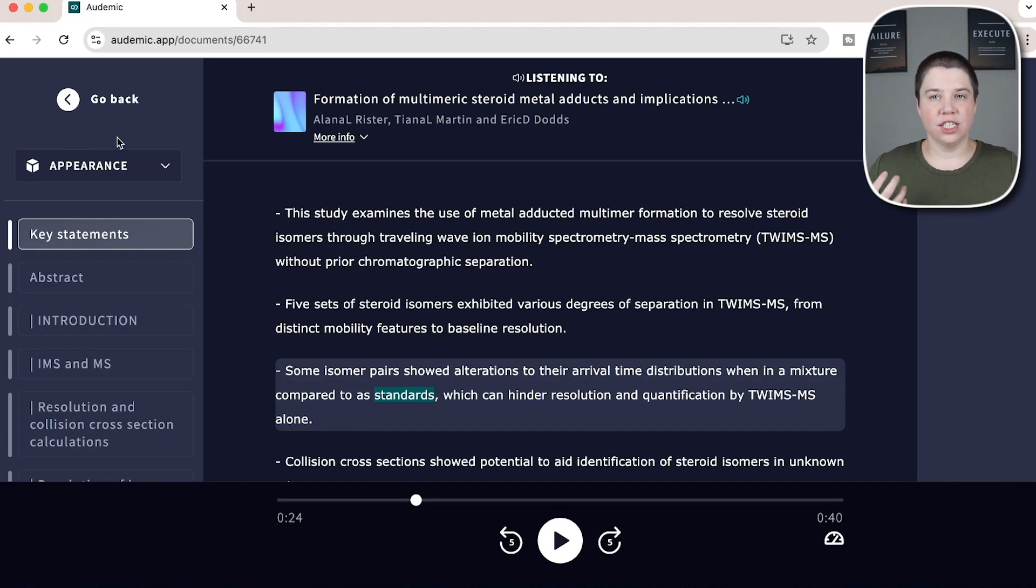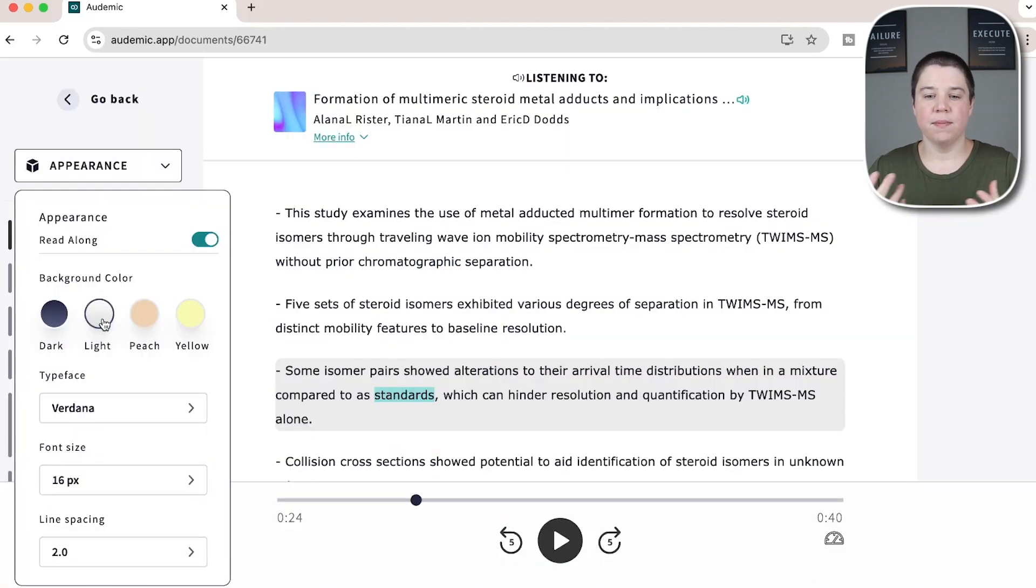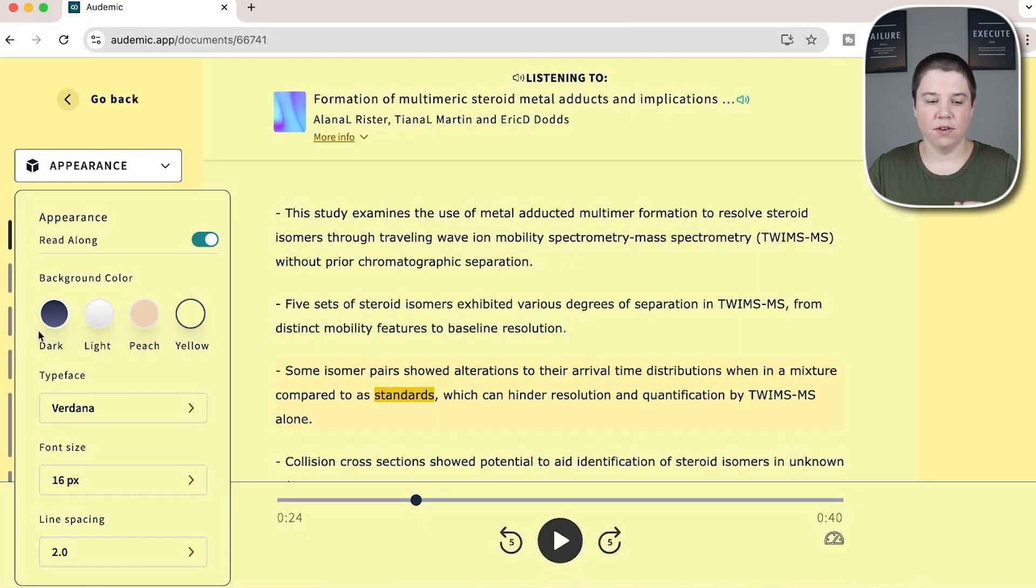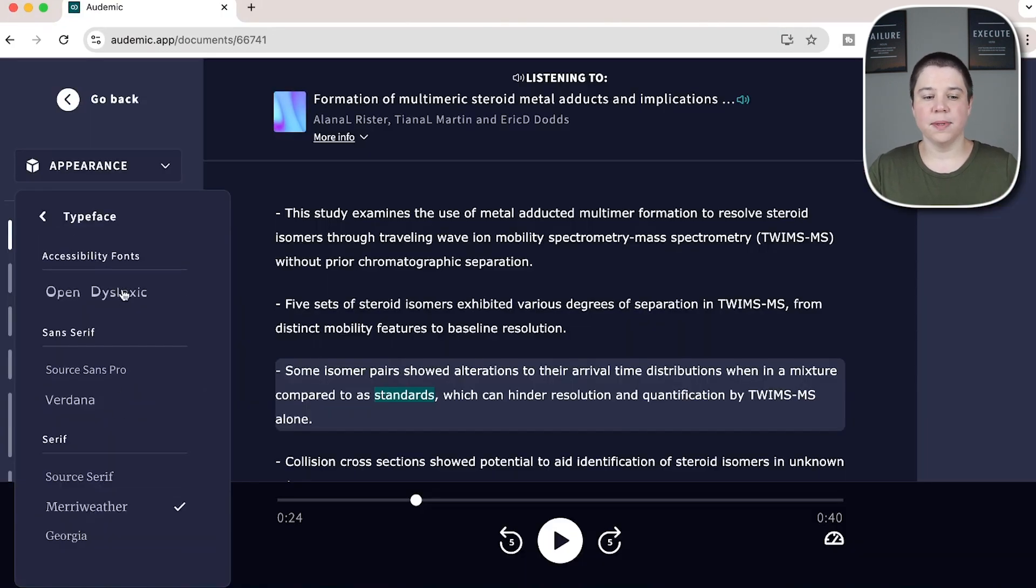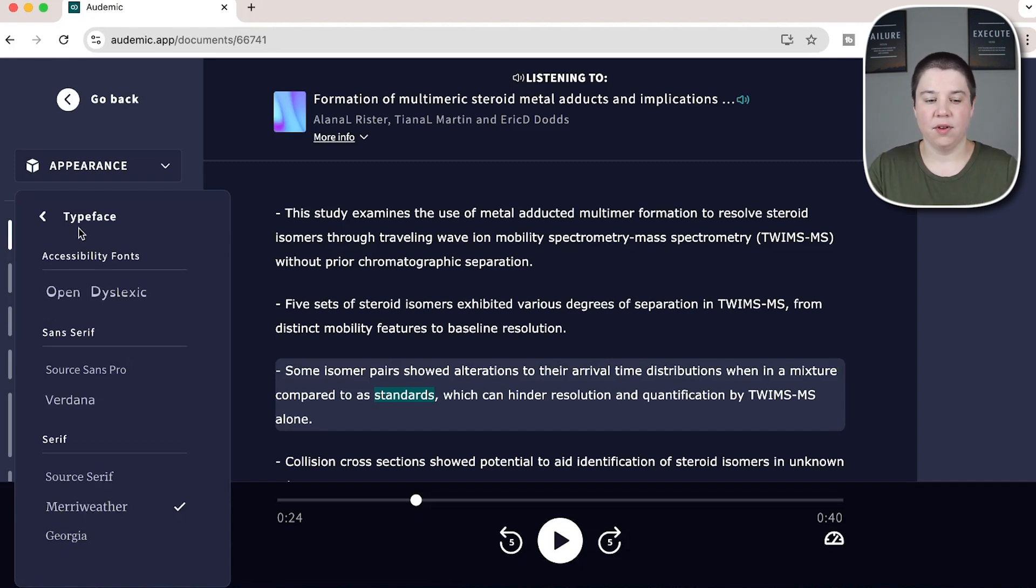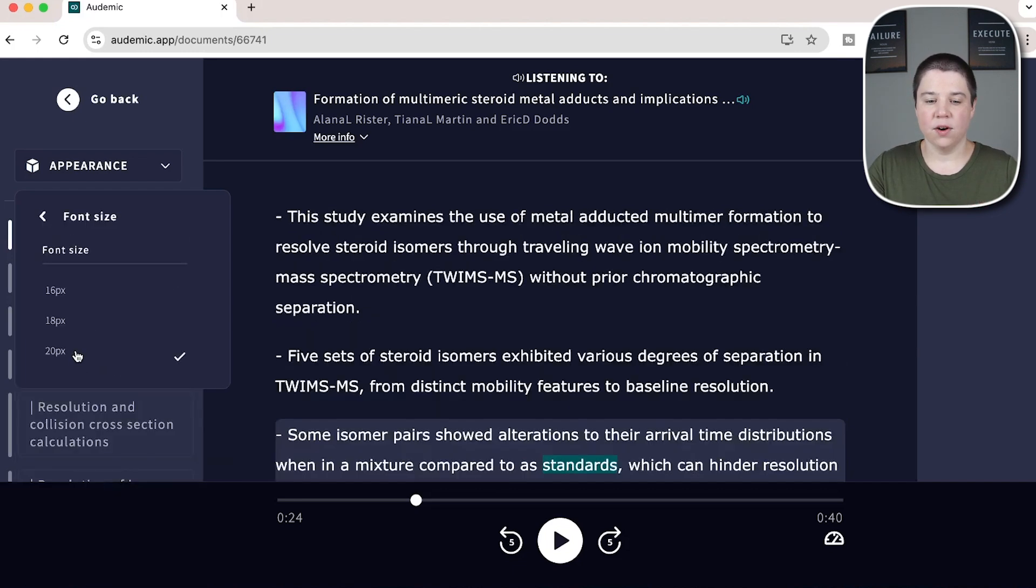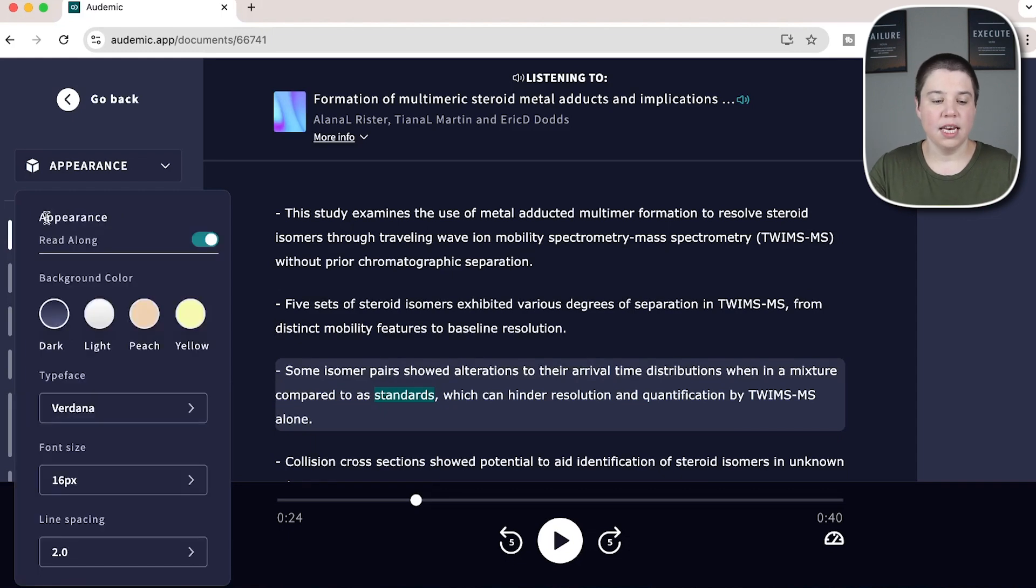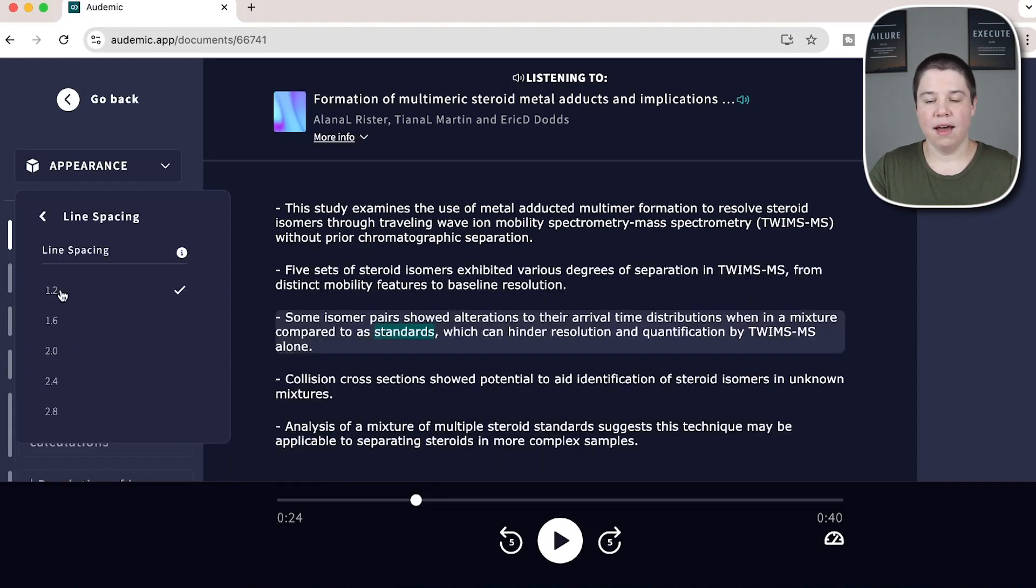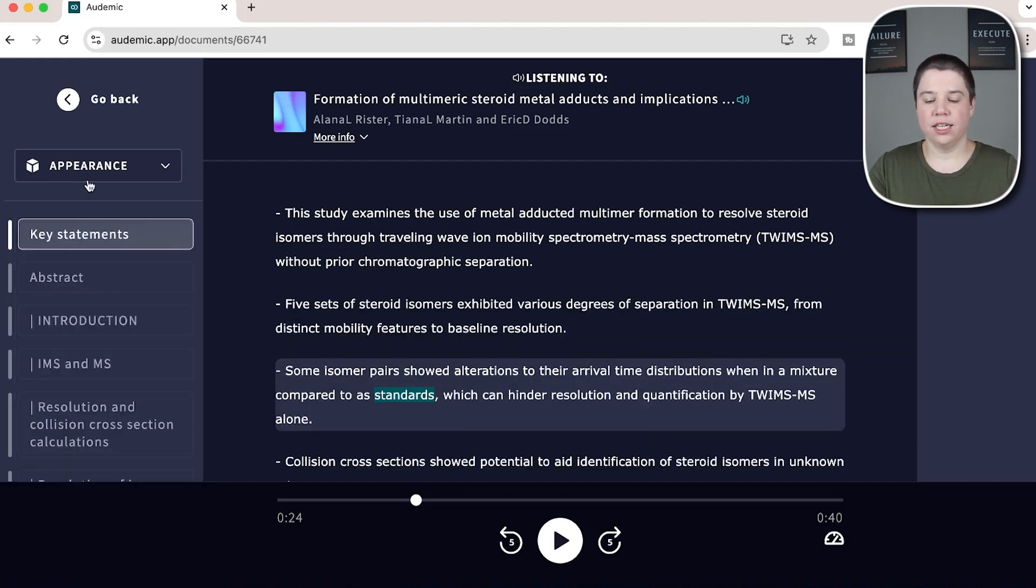A couple of other changes and customizations you can make within Audemic is you can change the appearance. So you can change the background color. So you can make it light or dark, peach and yellow. If you're interested in that, I prefer dark. You can change the typeface and they specifically have an accessibility font known as open dyslexic. If you are dyslexic and having trouble for reading for that reason, you can do that as well. You can change the font size. So you can make it bigger or smaller depending on what you need. And then you can change the line spacing as well. So you can have the lines closer together or further apart. So that's how you can change the appearance.